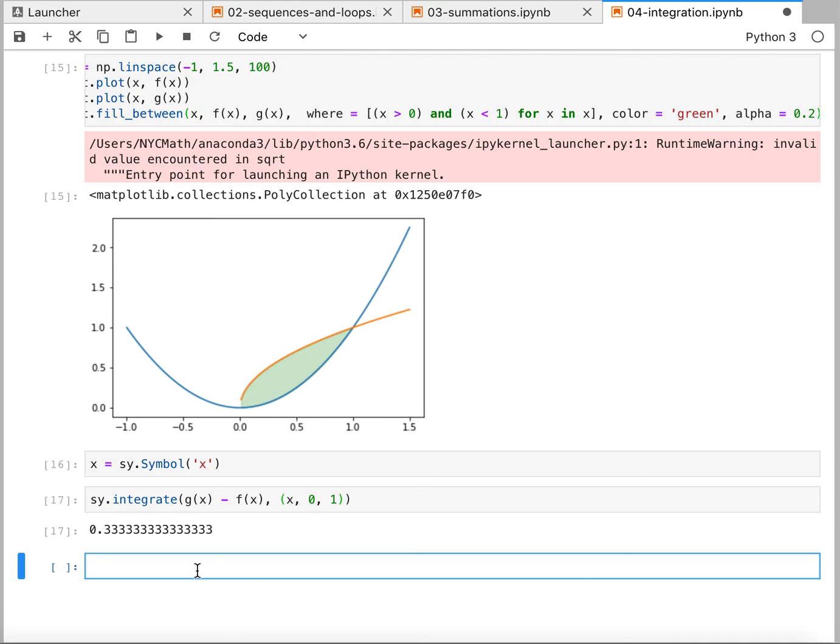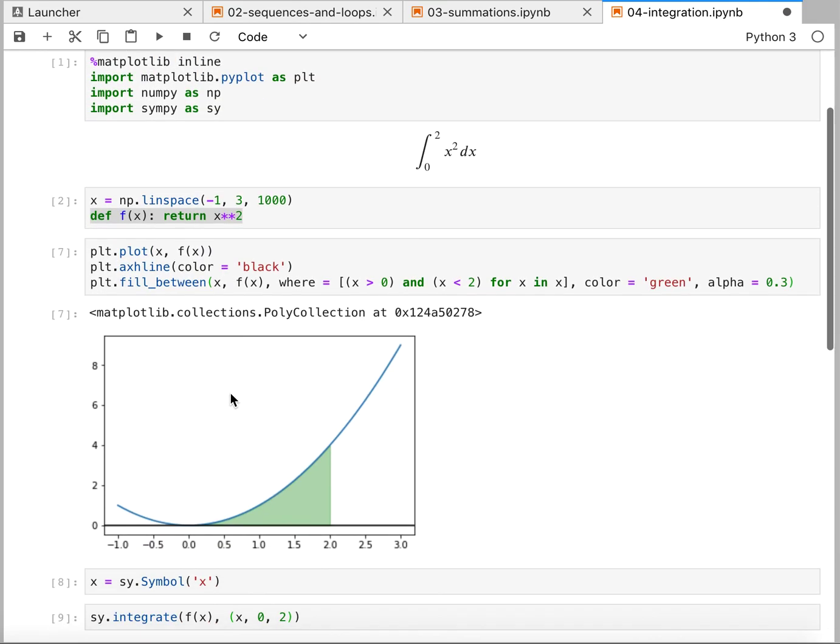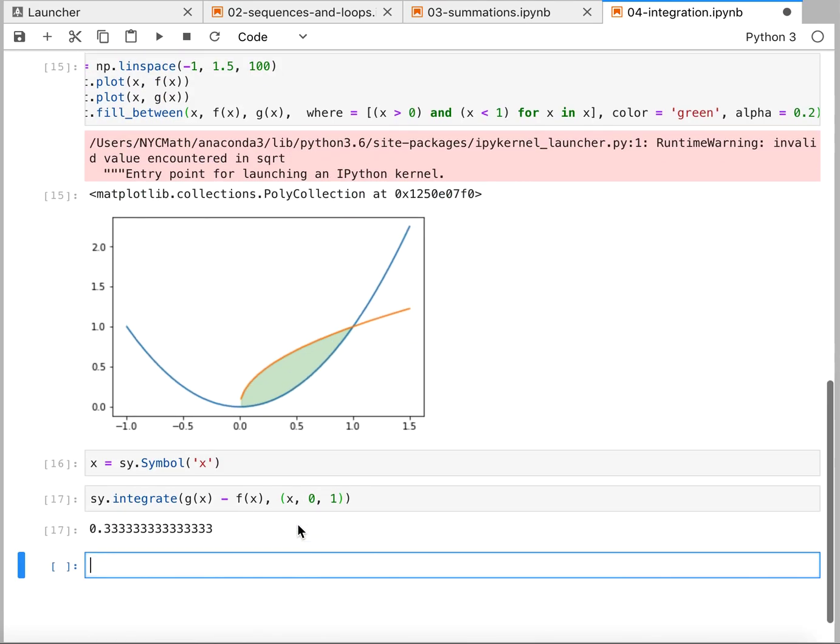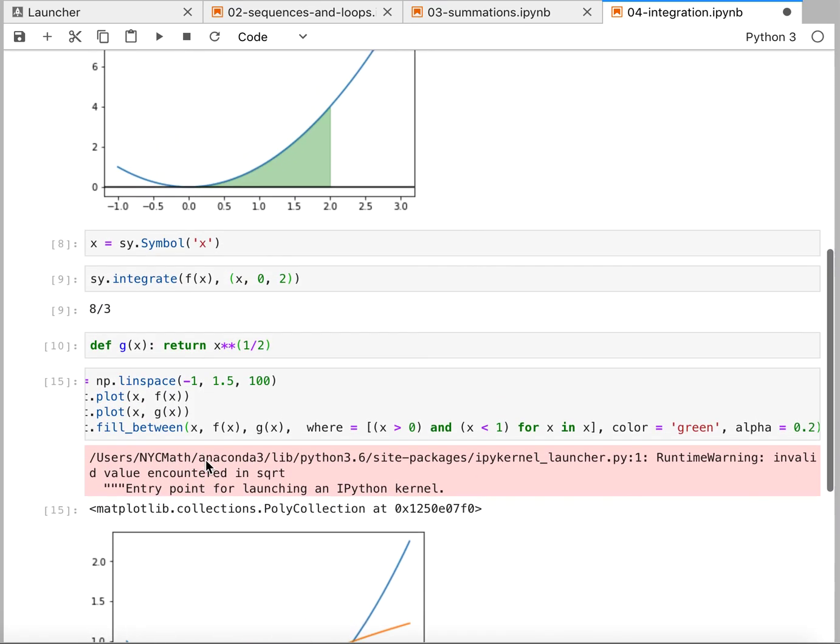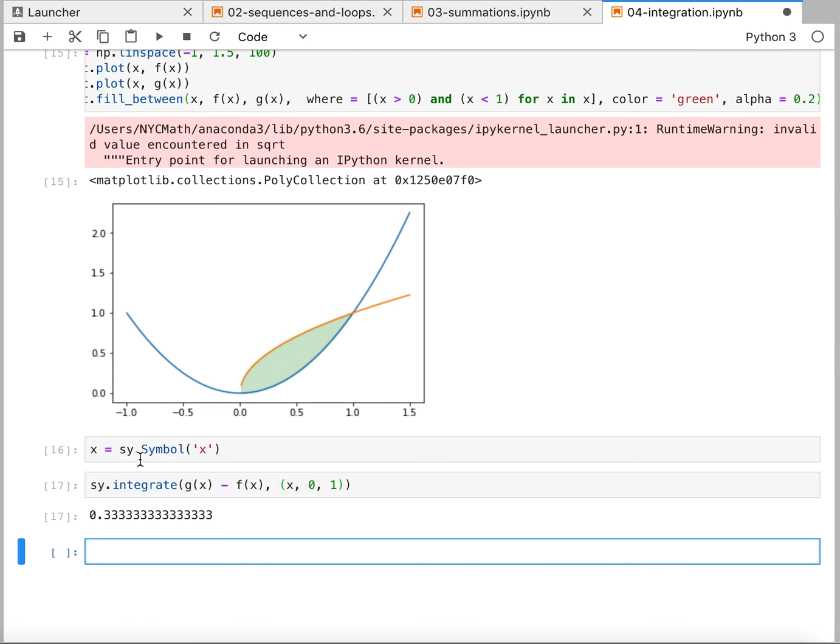So that's how we represent the area between a curve and the x-axis or the area between two curves, and how we use SymPy to solve those integration problems.